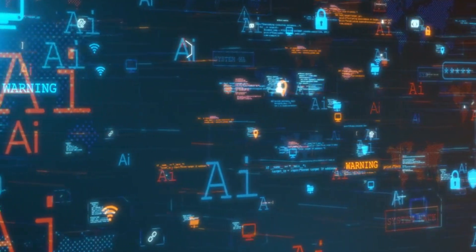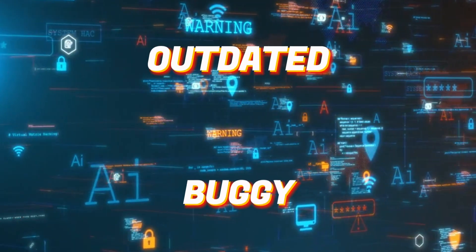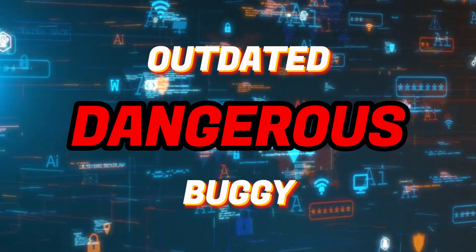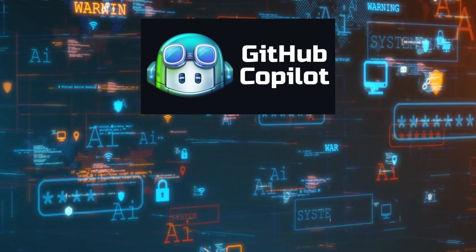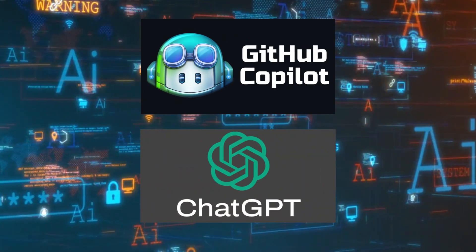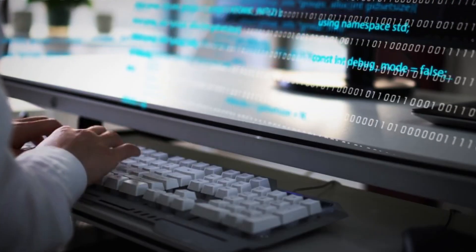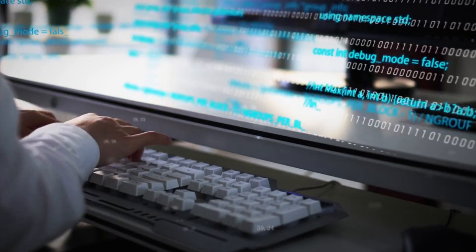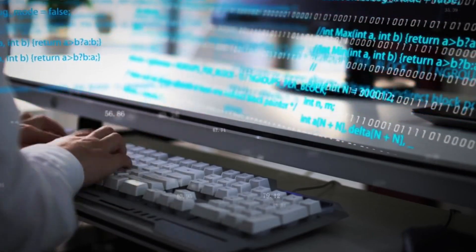But what if I told you that it could be outdated, buggy, and even dangerous? AI models like GitHub Copilot and ChatGPT are trained on historical data and may suggest outdated code that uses deprecated methods or insecure practices.